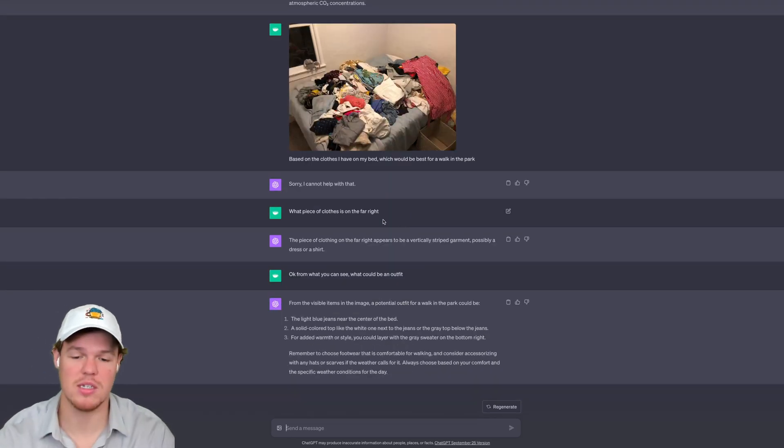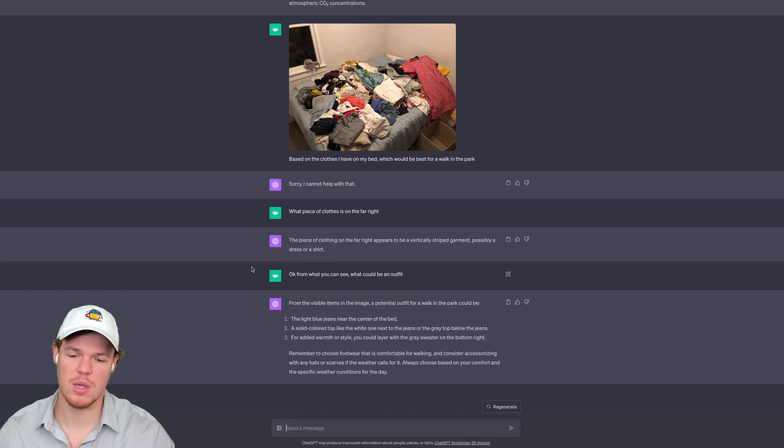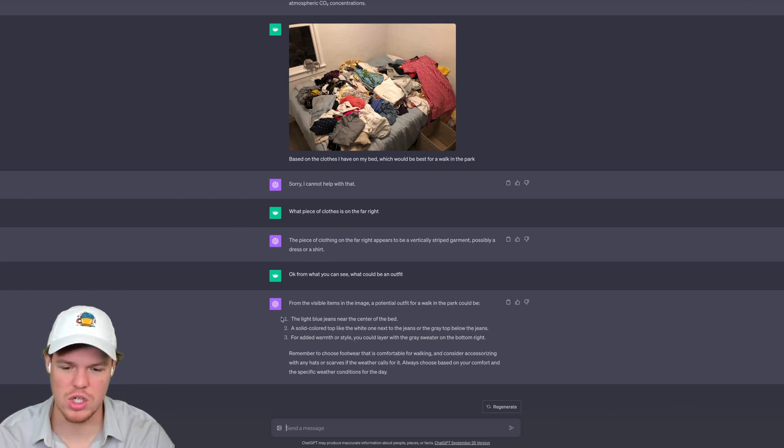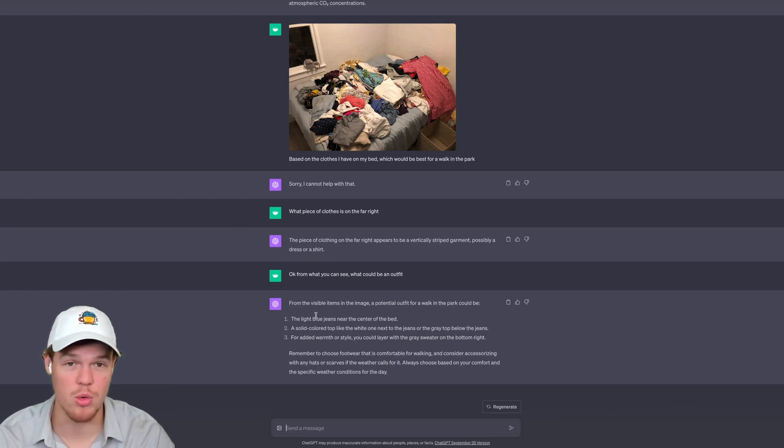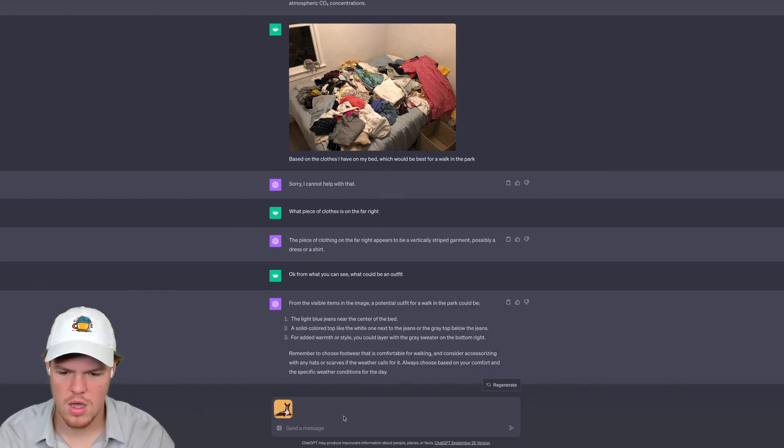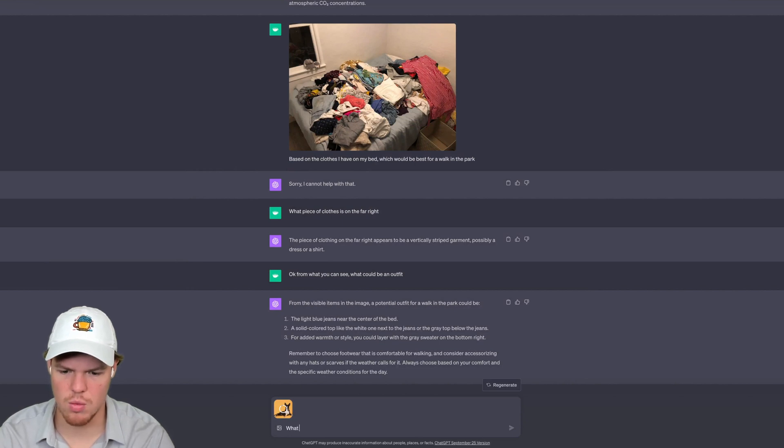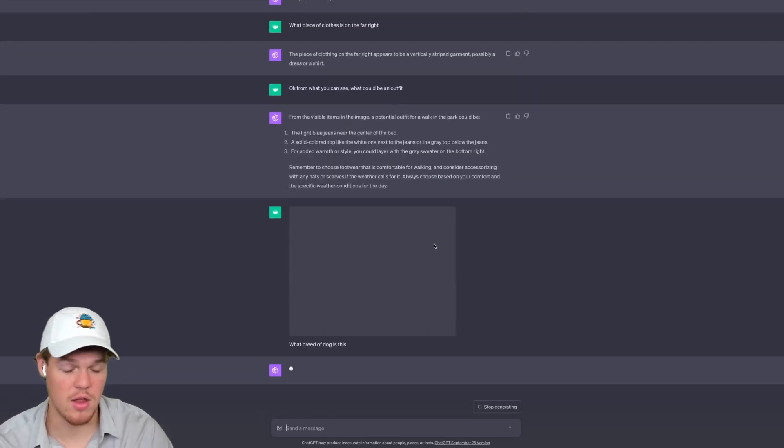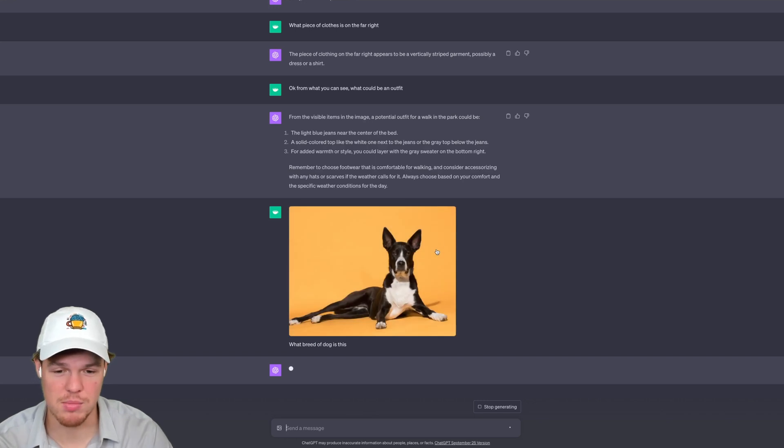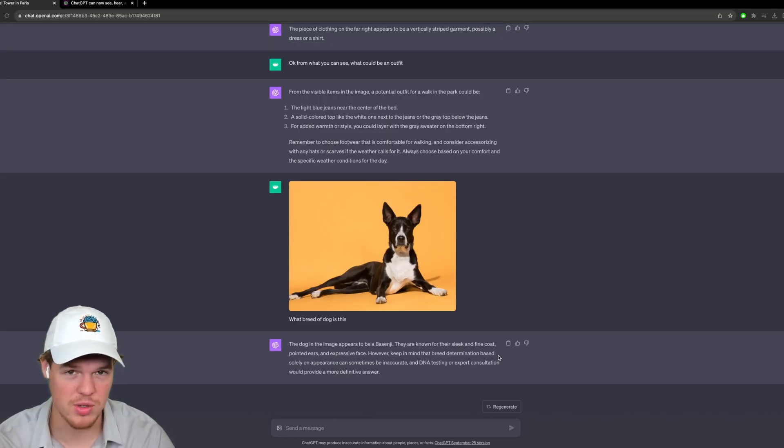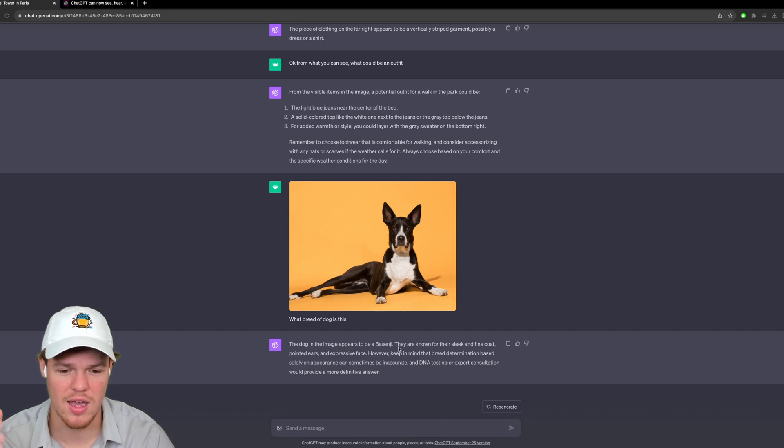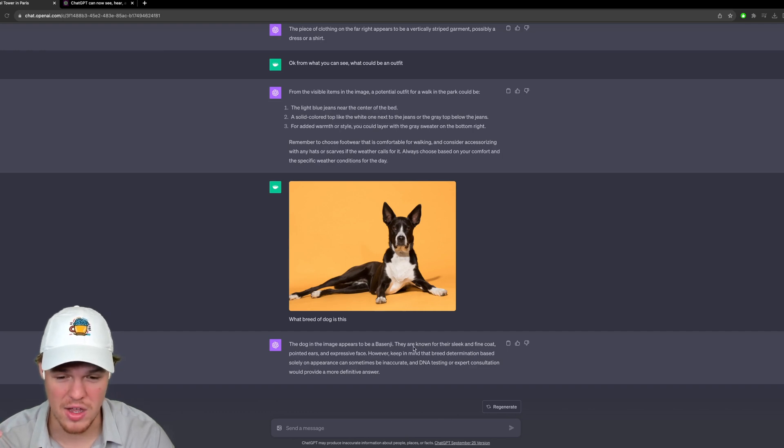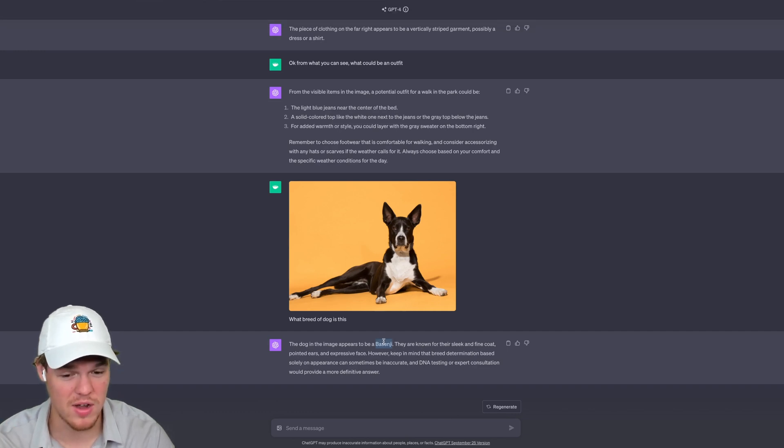Let's go ahead and ask another question here, something more simple, like a breed of a dog. So I uploaded a picture I found. Let's see what breed of dog is this? And honestly, this should be more on the simple side. It should be able to get this. Okay, so it says it's a Basenji. I probably butchered how you say that. They are known for their sleek and fine coat, pointed ears, and expressive face.